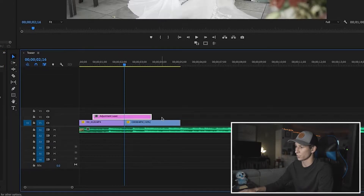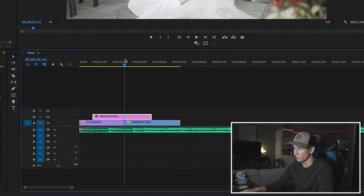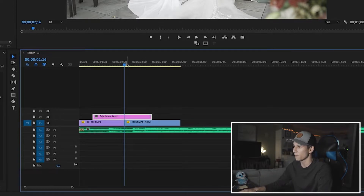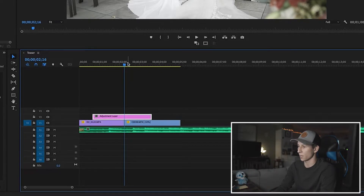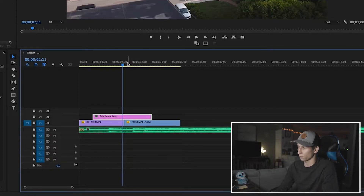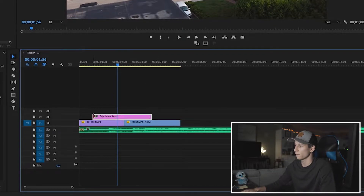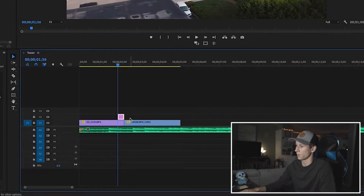Now depending on how long you want your actual transition to be, it's totally up to you. I'm going to do about 20 frames because that seems good for me — I've been playing around with this a lot and 20 frames seems perfect. I'm going to go to the middle of my two cuts, hold shift, and hit the left arrow key four times — that's 20 frames — and I'm going to drag my adjustment layer there.